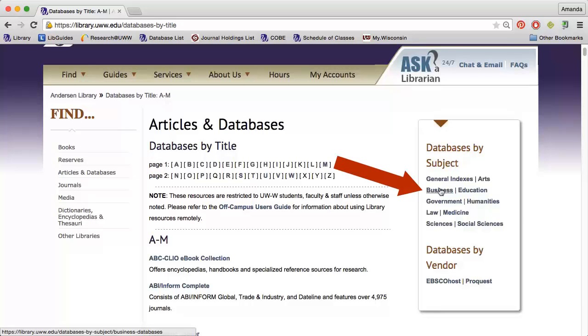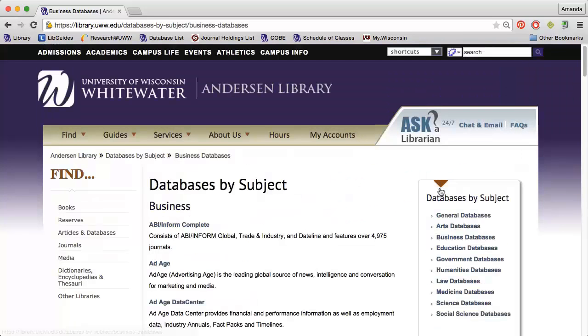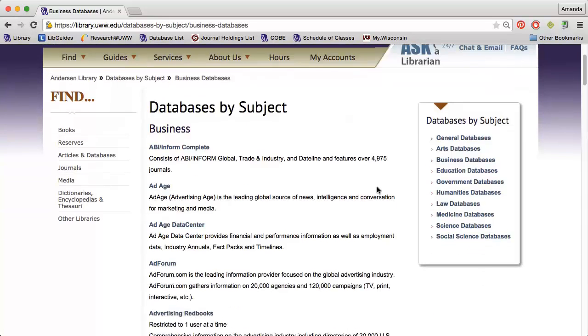Or, you can click Business from the Databases by Subject box to view a list of databases that are used for business research.